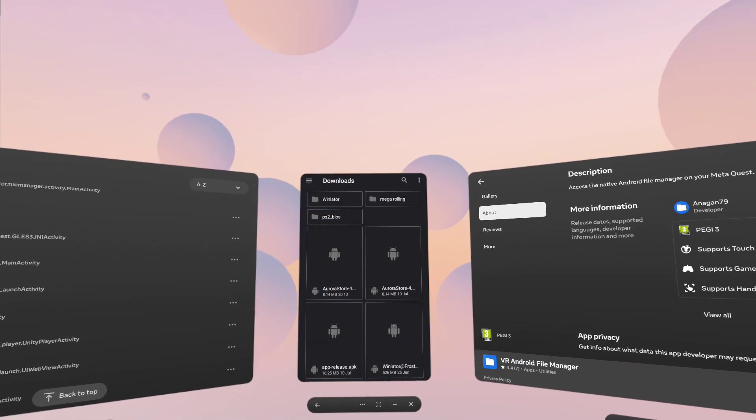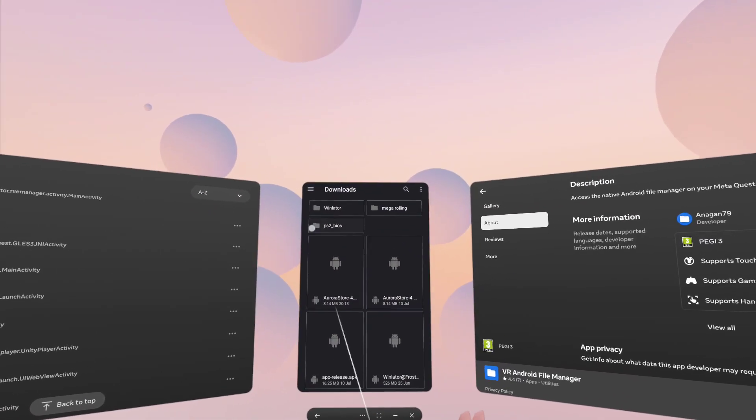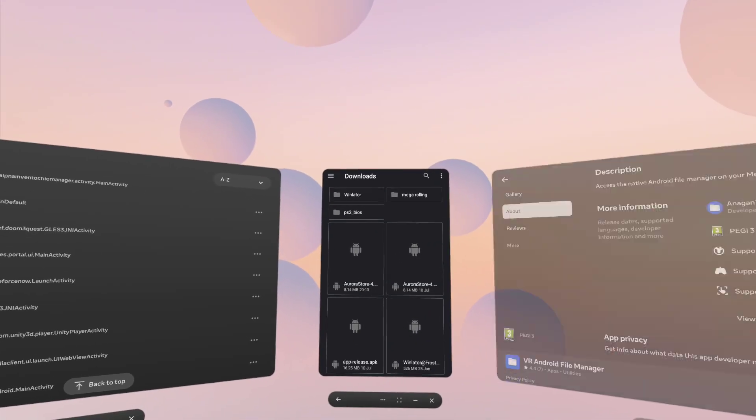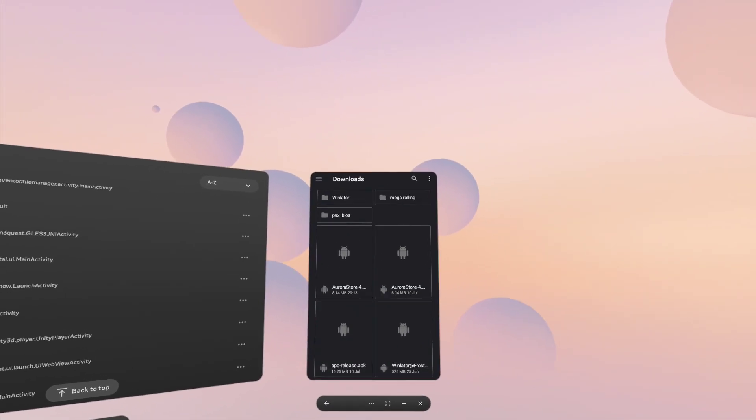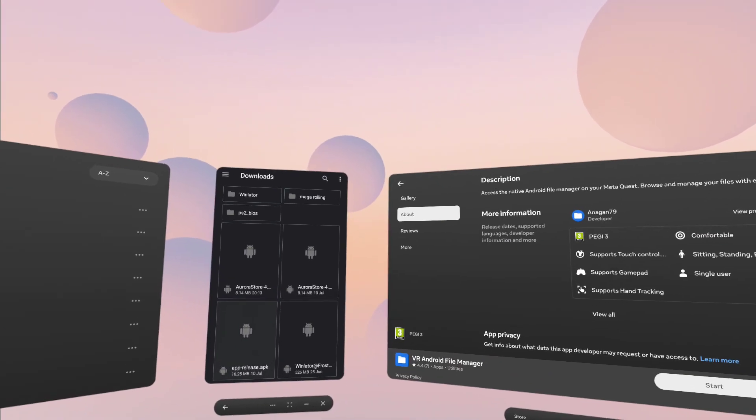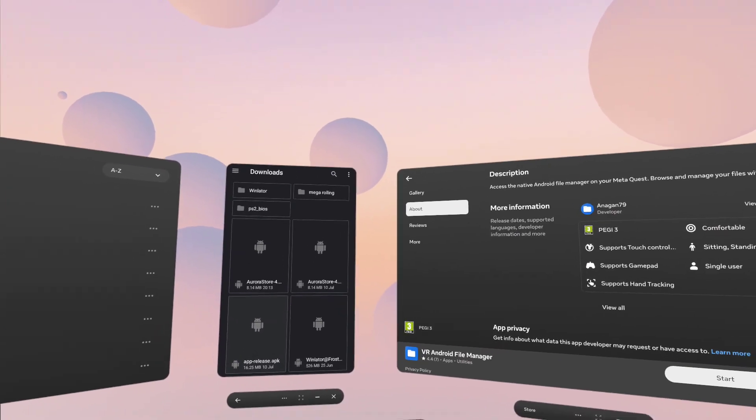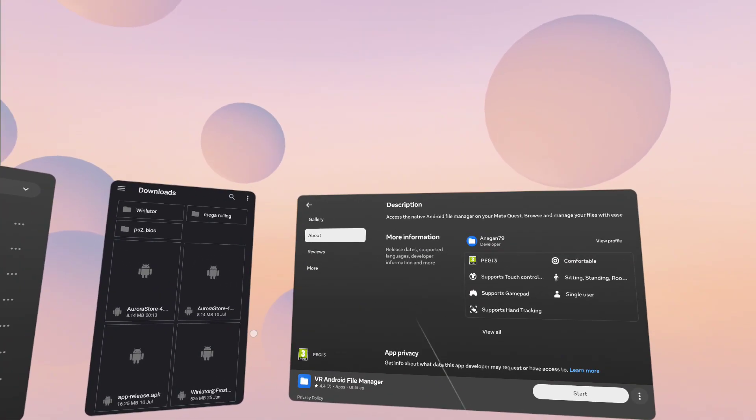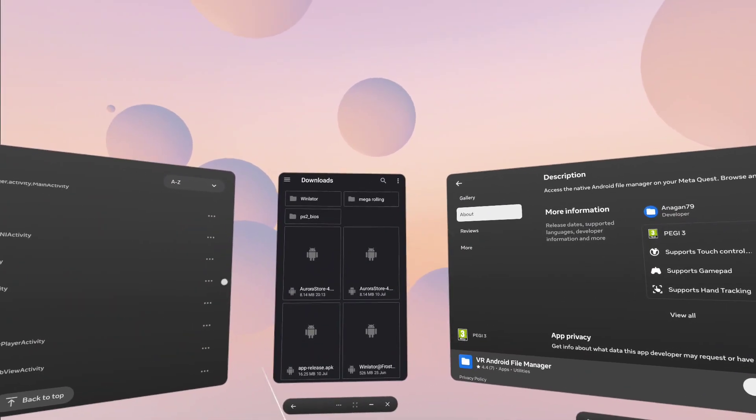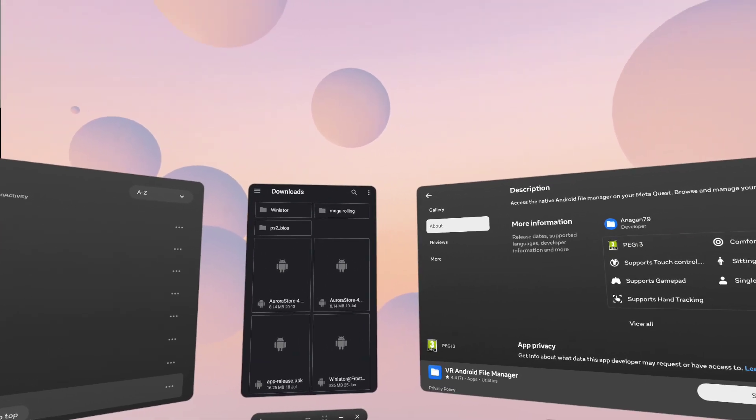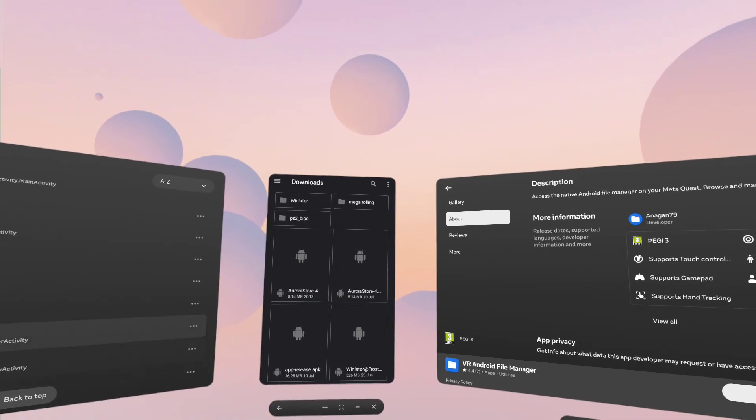Again, I don't know how long it's going to stay on the MetaQuest store because, again, their policy is very bizarre, and they don't like applications letting you install other applications, even though this is quite literally just the Android file manager that you would expect in Android.